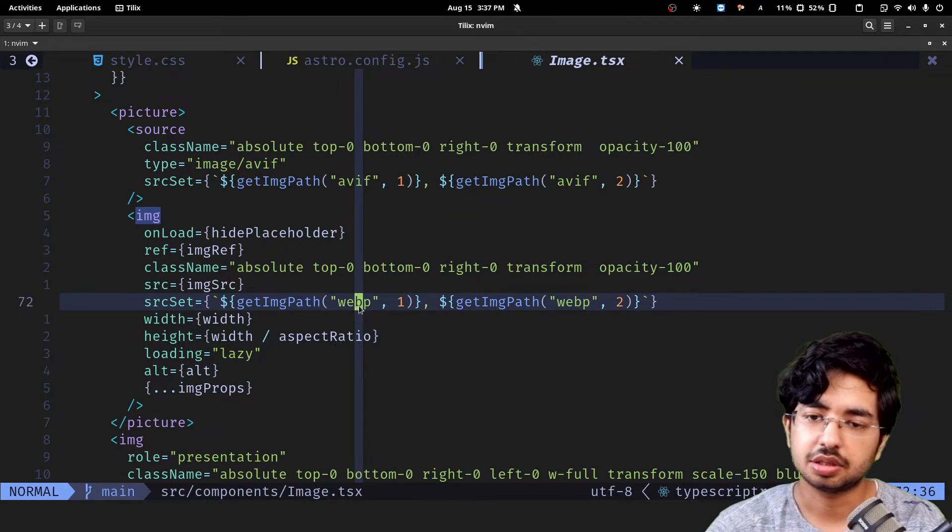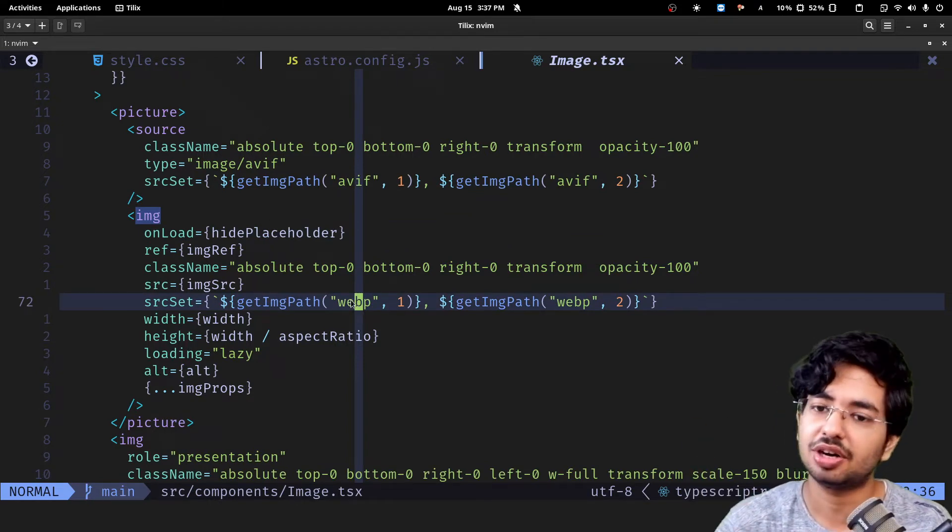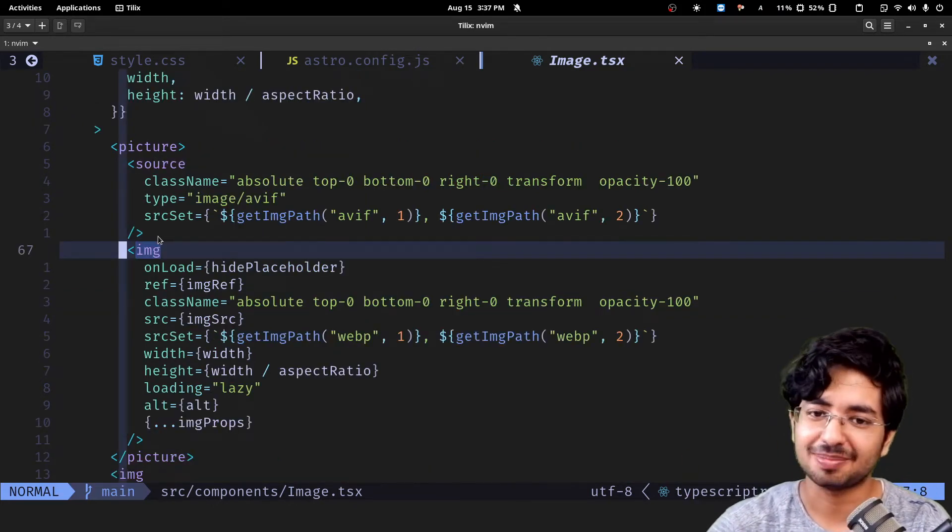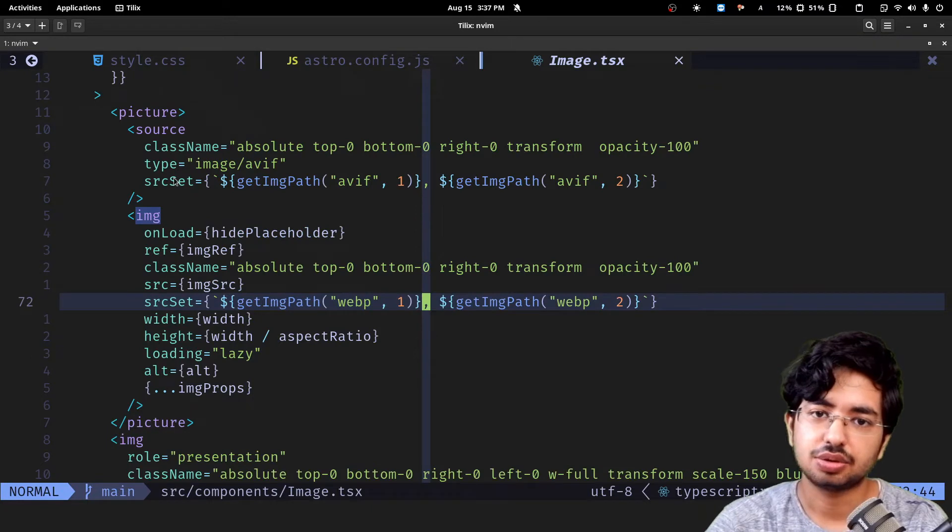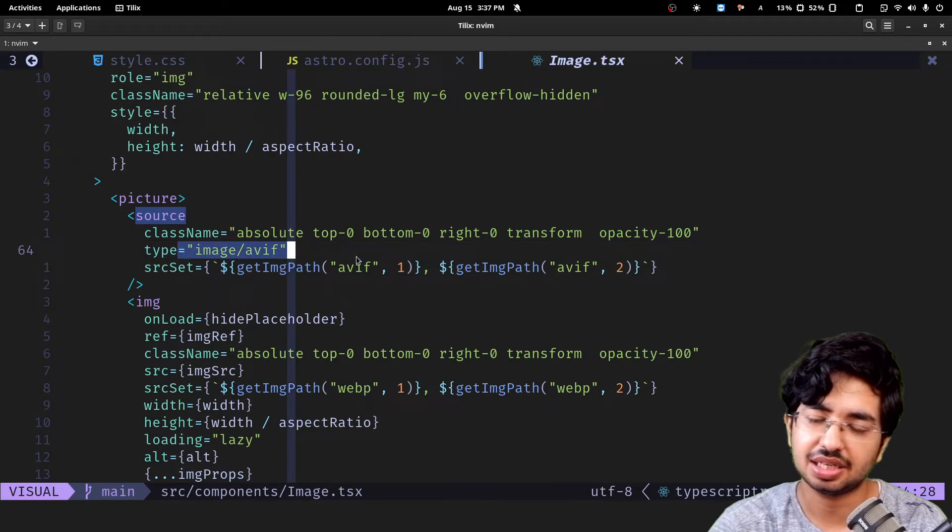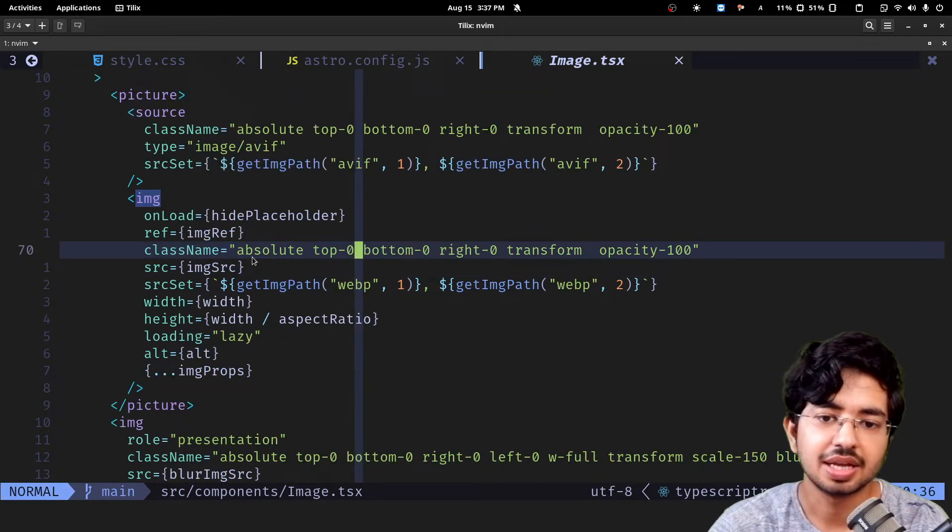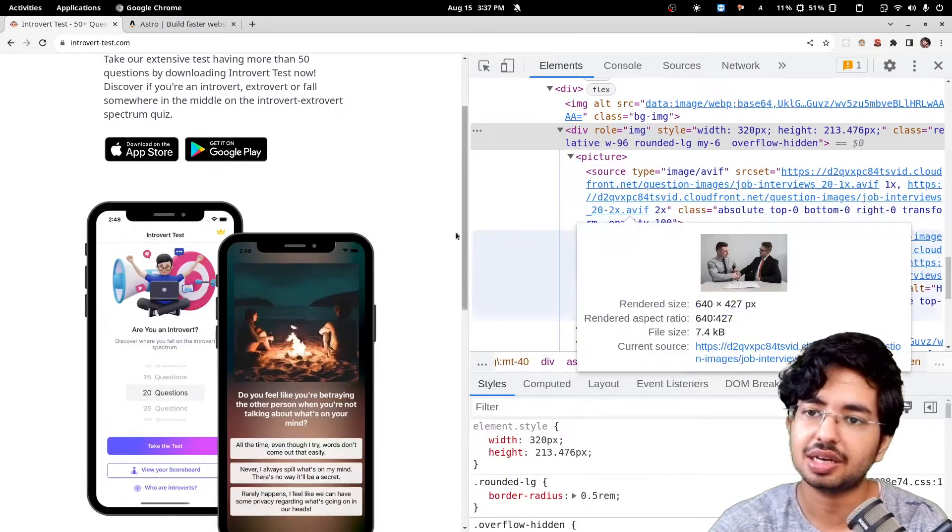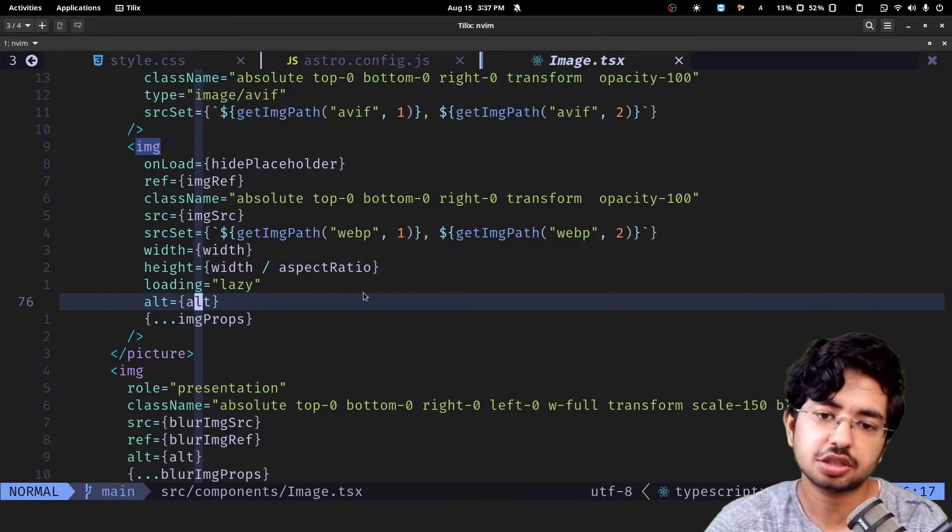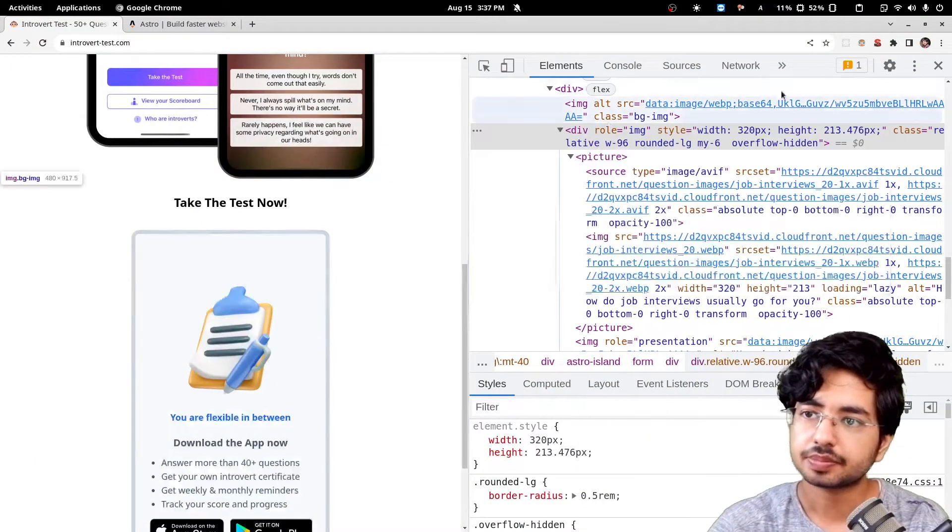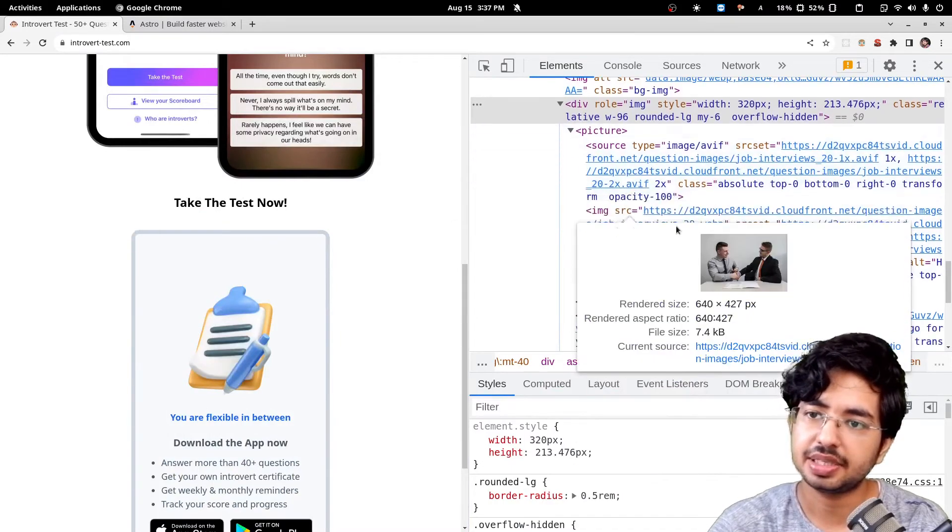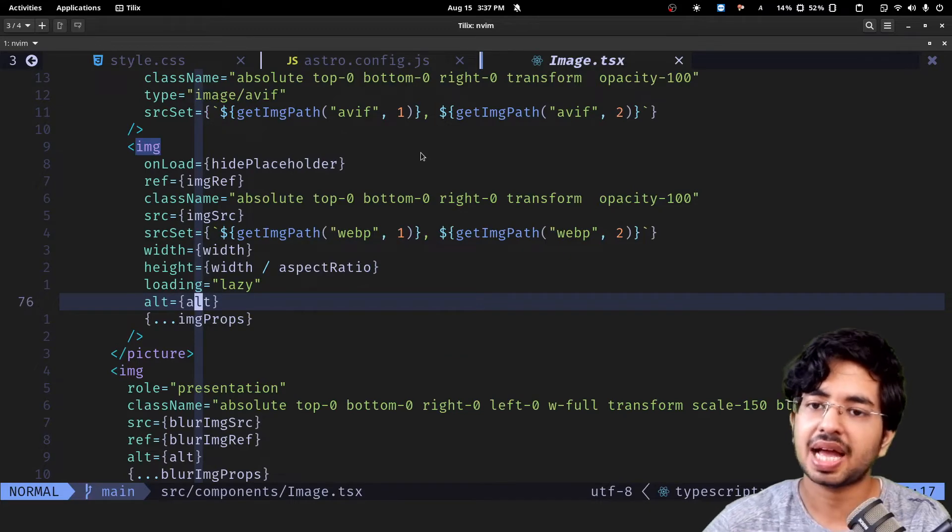What you also see is a fallback to webp because some browsers are still not supporting. Safari, you gotta support avif. This is the fallback. Make sure you mention this type image avif, otherwise your website will have broken images. You got to have this alt tag on literally every image. If you don't want to put alt tag, you can just pass it an empty string.